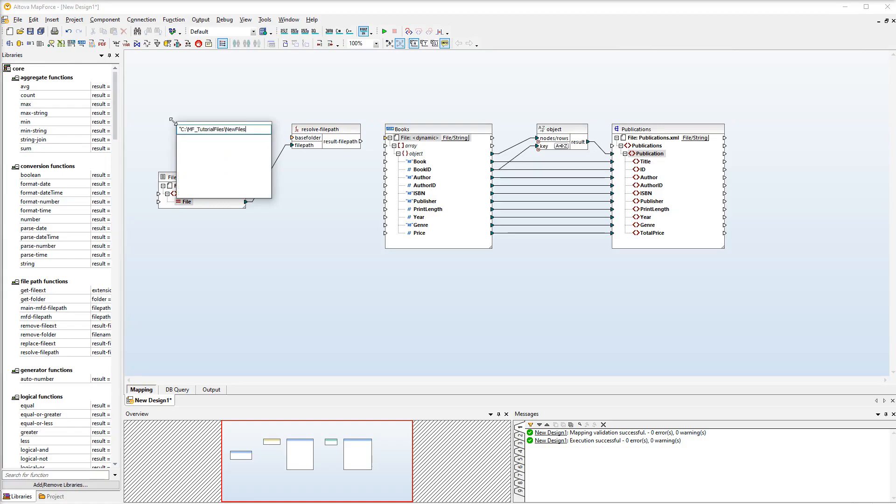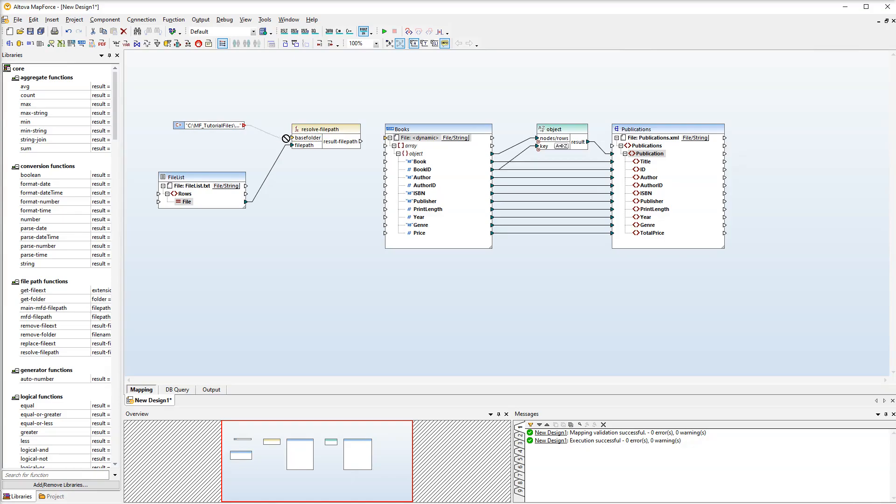Then press enter. This path will be used as the base folder. And now we need to connect the result of the function to the dynamic node.